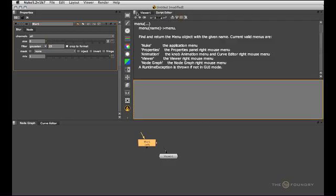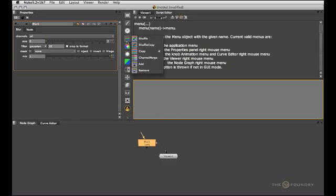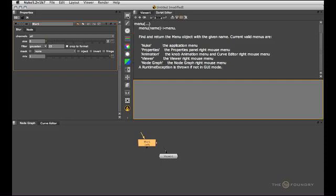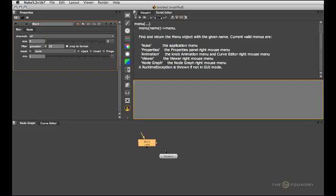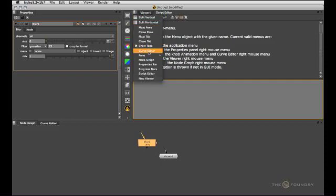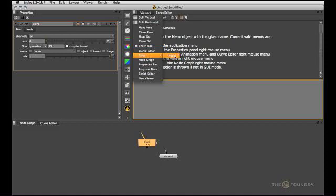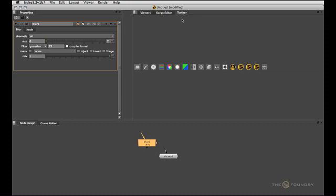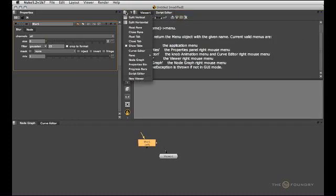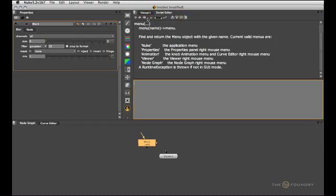On top of that we have the toolbar called nodes, which gives us access to creating nodes inside of Nuke. That one is actually stored as a toolbar or pane in the pane submenu and it's called nodes. This here is our toolbar. We can create our own toolbars which kind of act like Maya shelves, but we'll get to that in a second.